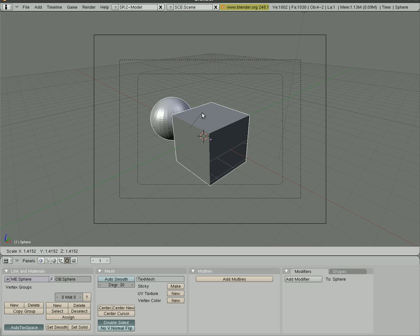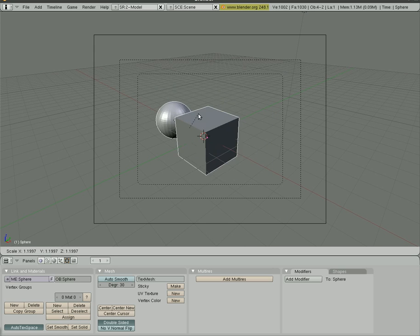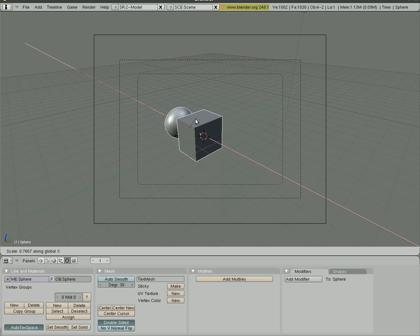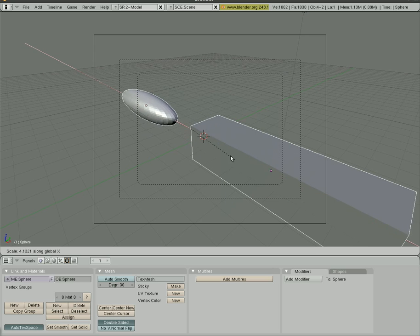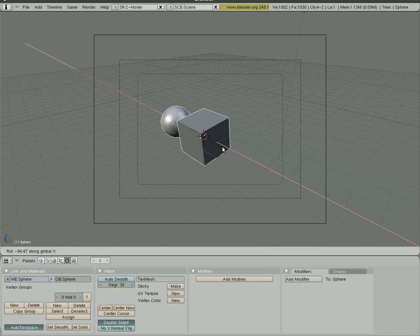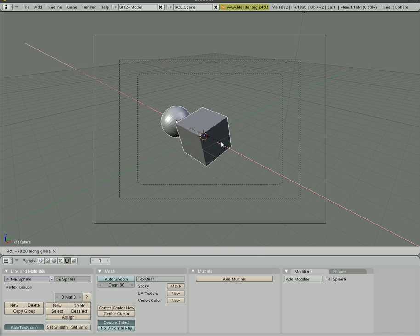But if I hit S to scale and I hit X to scale on the X axis, you'll see that it stretches out both objects. And rotating rotates both objects.